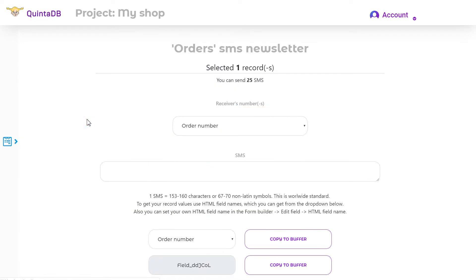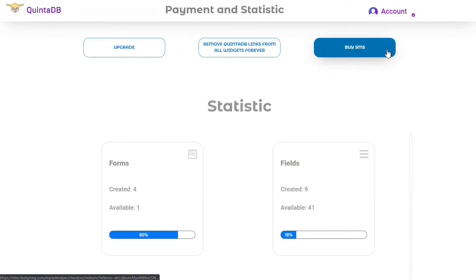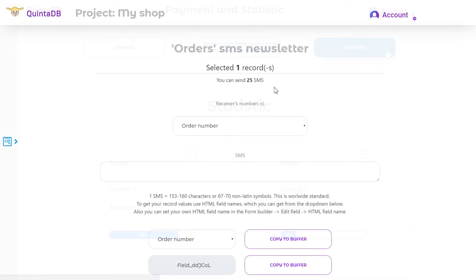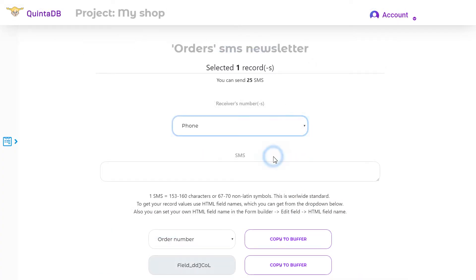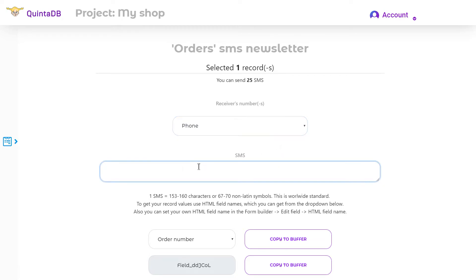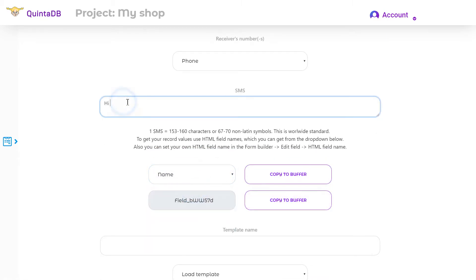With the orders table, select the necessary entries, click the Action button, and select SMS Newsletter from the drop-down menu. You will then see a page with the SMS sending form. The number of available SMS is displayed at the top of the page — they can be purchased on the payment and statistics page. Select the column that contains the phone numbers, then enter the text of the message. You can also use data from the database using the HTML field names.